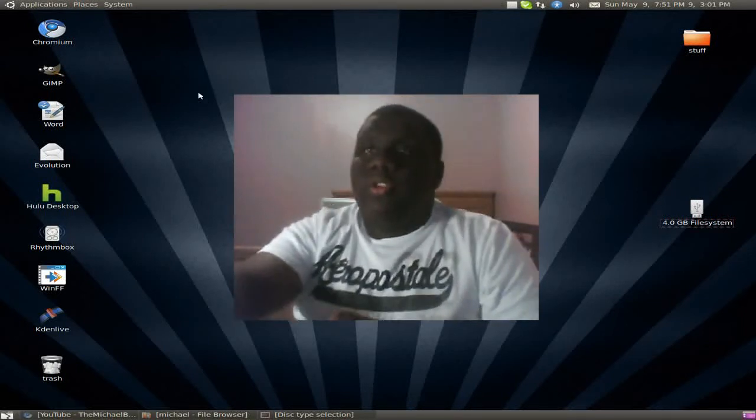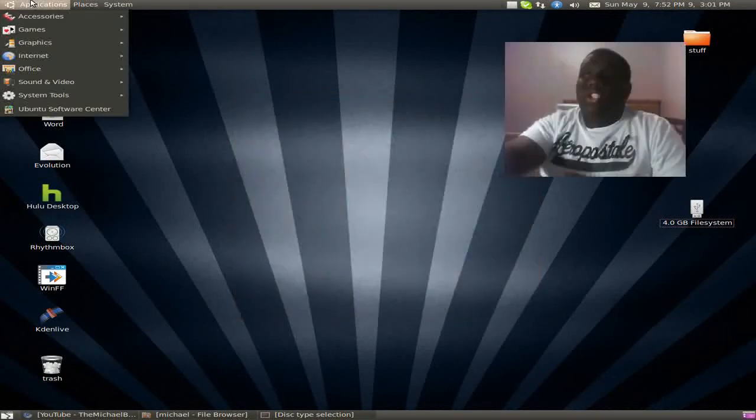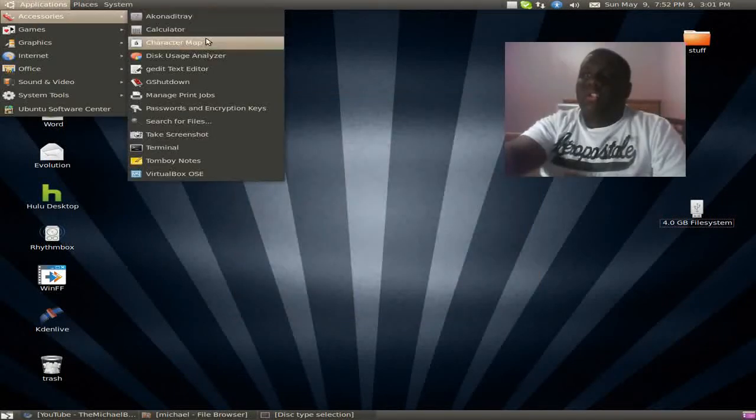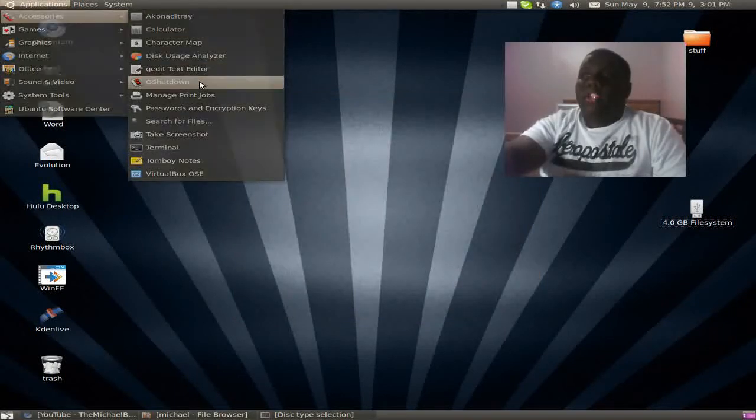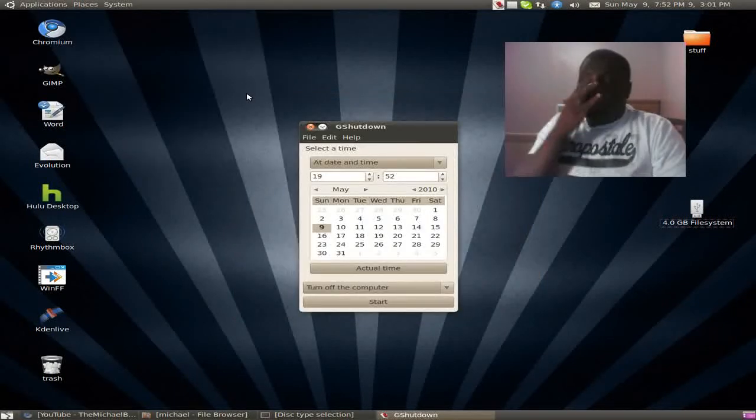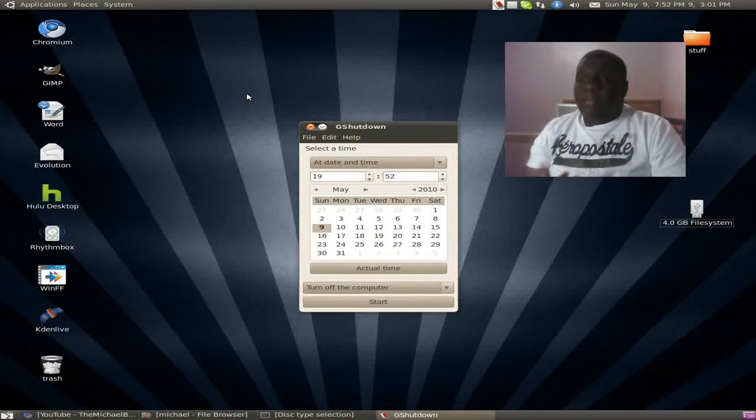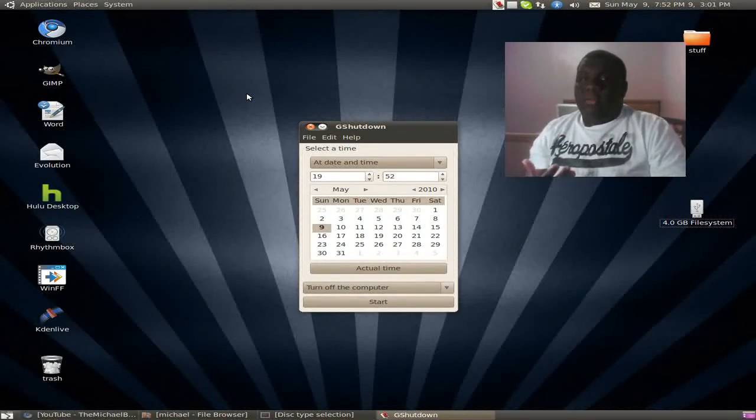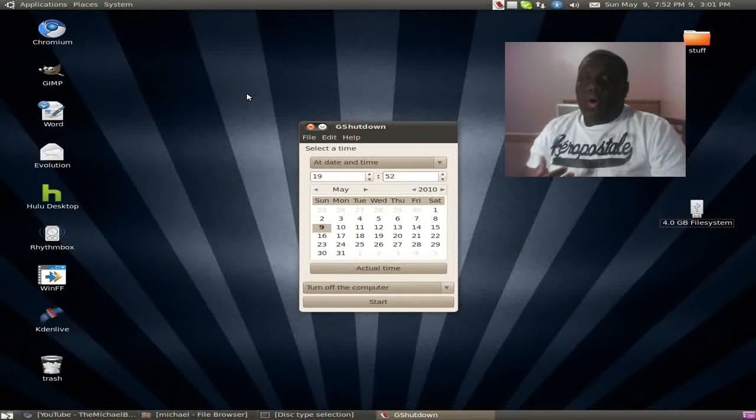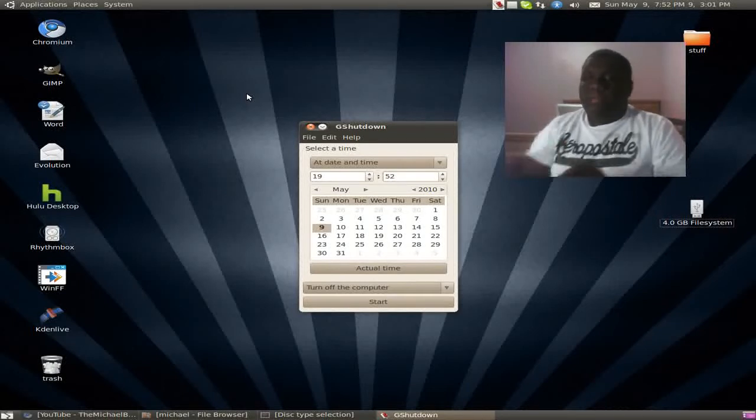So we're going to go to Applications, Accessories, and GShutdown. Now to get GShutdown, you can type GShutdown in the Synaptic Package Manager or inside the Ubuntu Software Center.